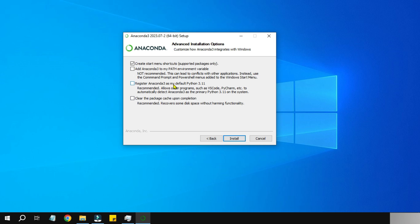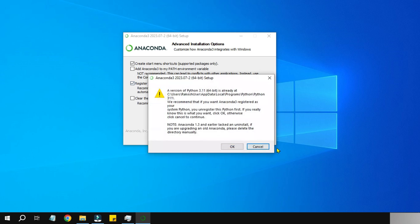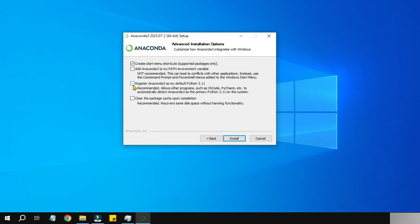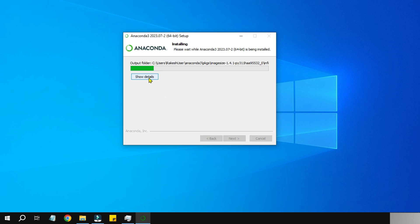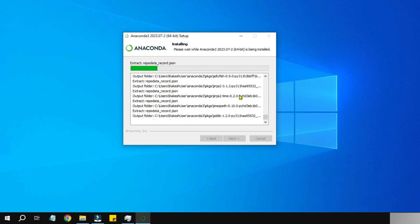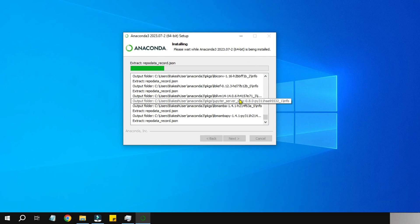Register Anaconda 3 as my default Python 3.11 - you can do that if you like. I'll just go with the default option. I'm not going to select anything. I'm going to hit Install. You can click Show Details just to see what is happening.